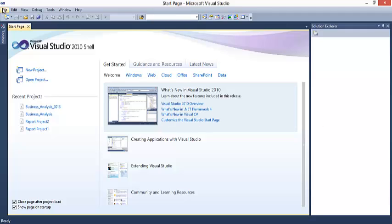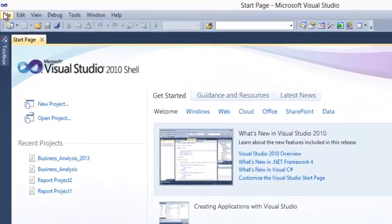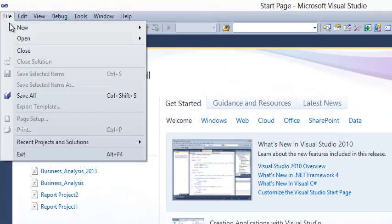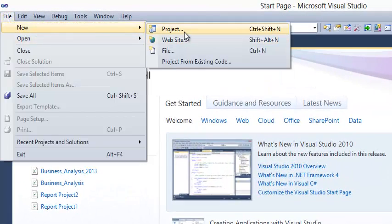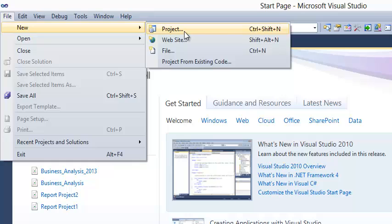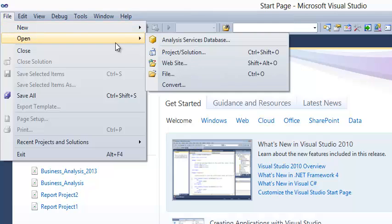If you want to open any new project, go to File, say New, you can select Option Project. If you want to open any already done project, go to Open and you can select the Project.